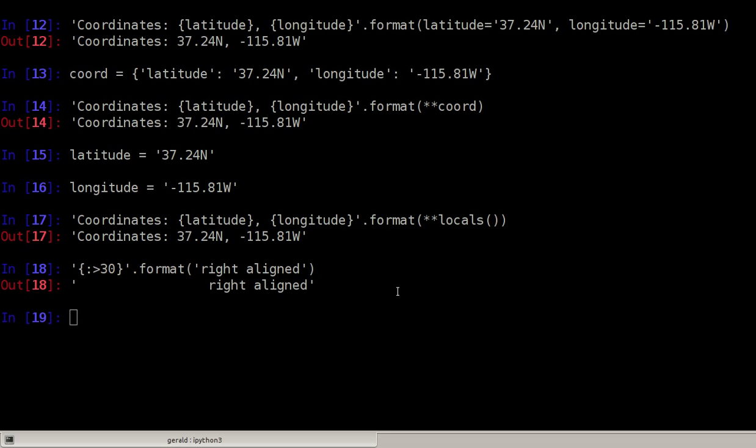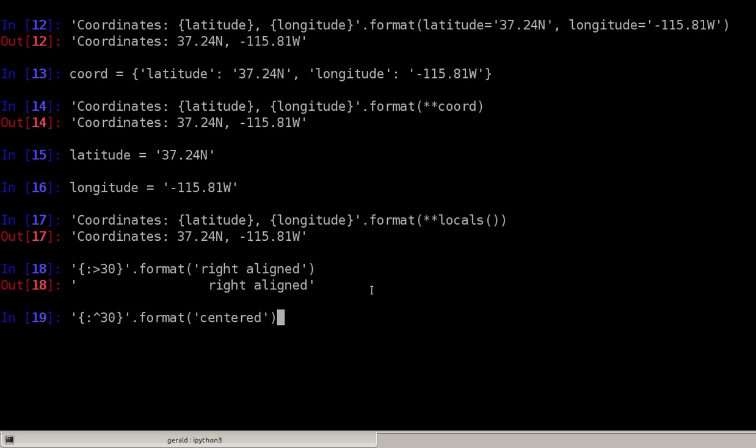Of course I can also center or left align it. Here is an example for centering. I replace the right align character, this one here, with the centering character. And it also works as expected. I'm cleaning my screen now with Ctrl L.